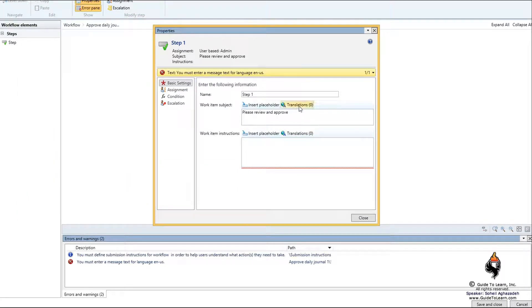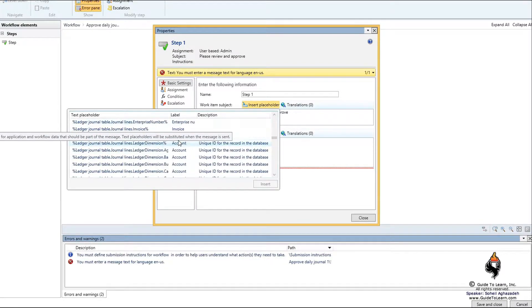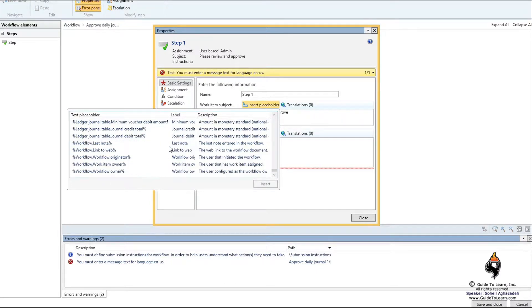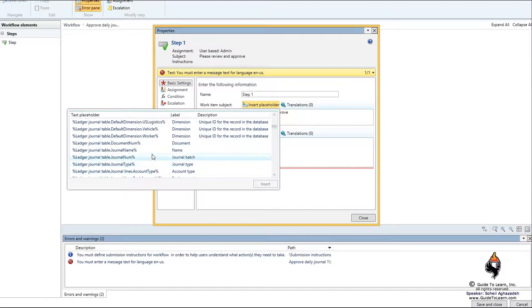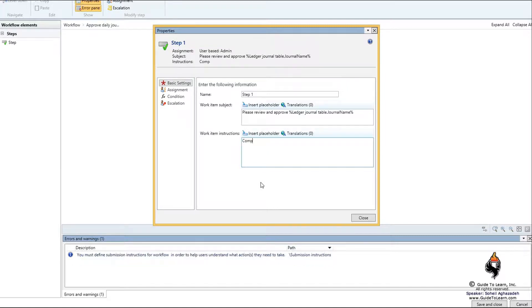I can concatenate it with a particular field coming from the Dynamics table behind the scene, and I can identify myself, or an amount, or the ledger ID of this specific journal. These are the lines, but for the table itself you can go with the journal name and insert it. As you can see, this percentage table name and field name percentage syntax gives you the capability to replace its value and concatenate it with this message. I could say the action is complete — the review — maybe approve, reject.